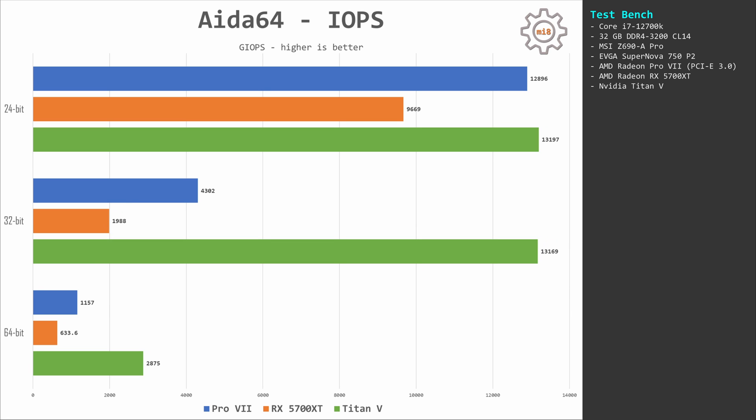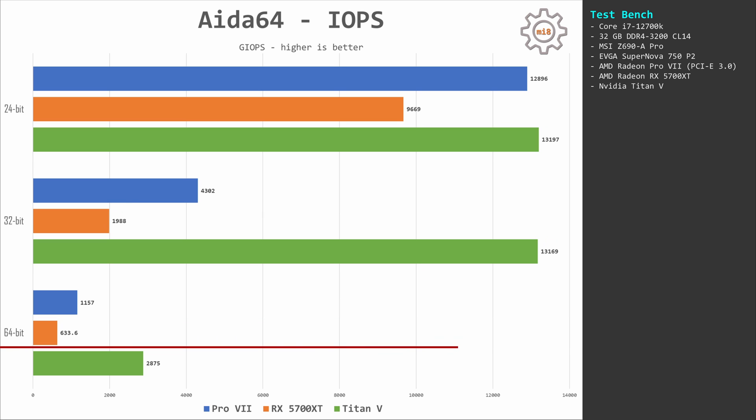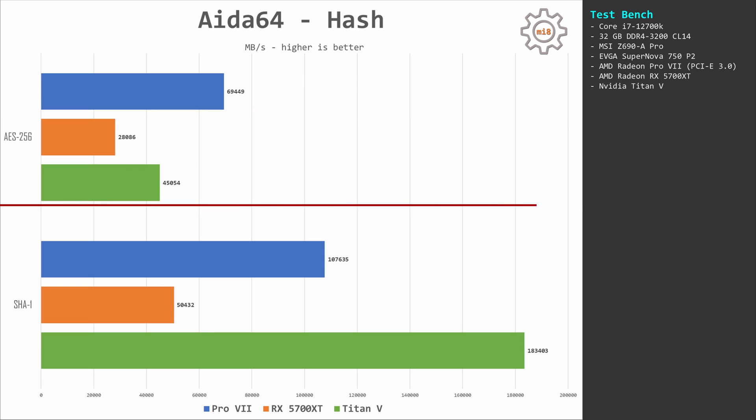The 64-bit score is also favorable for Titan V. It scores about 2,800 points while Pro VII delivers only 1,500 points. 5700 XT is pathetic with its 633 points. AIDA64 hash calculations, AES-256. Here Pro VII is beating Titan V—almost 70,000 points against 45,000 points. RX 5700 XT is again the last with 28,000 points.